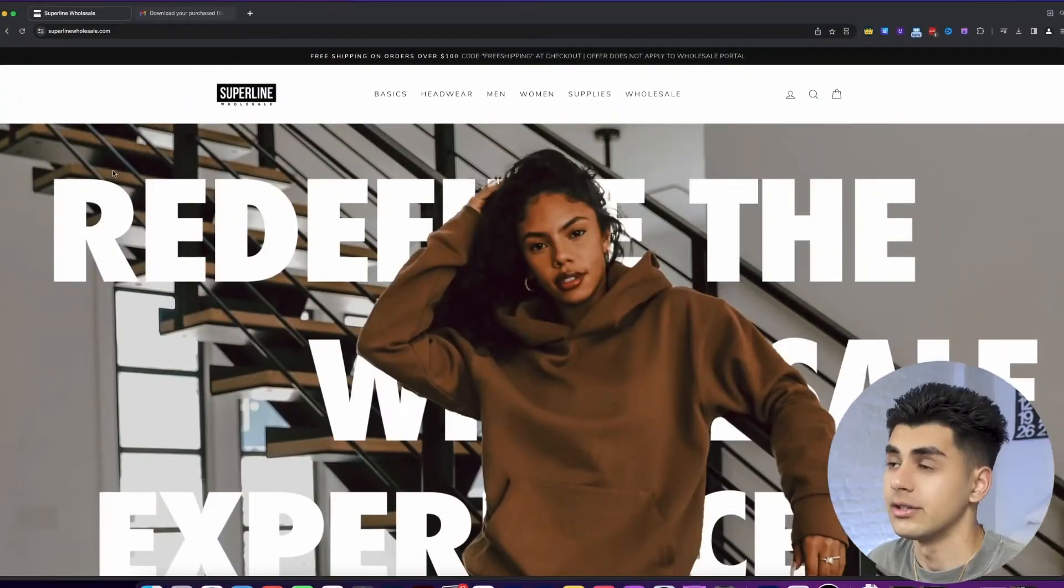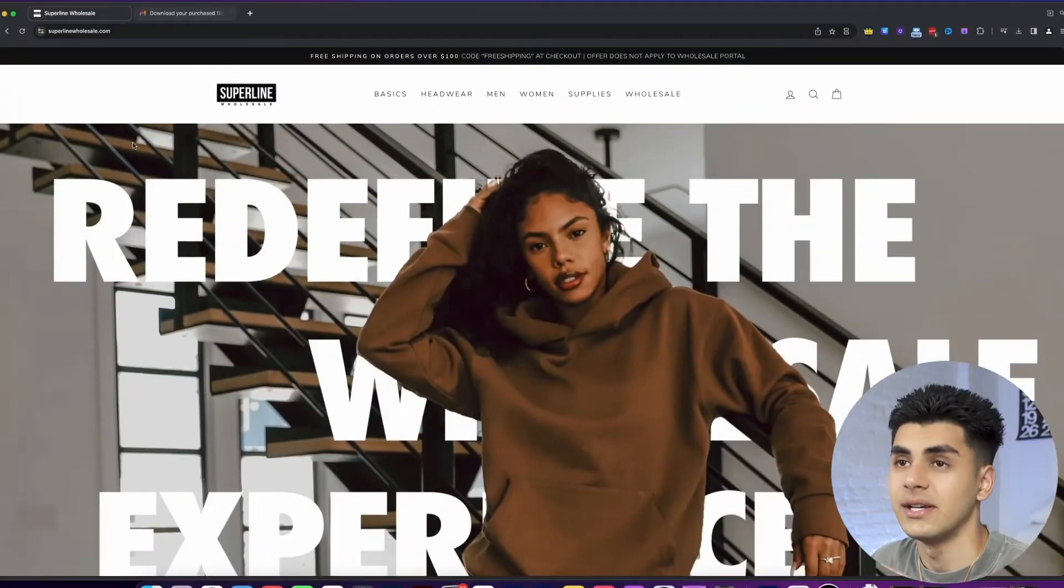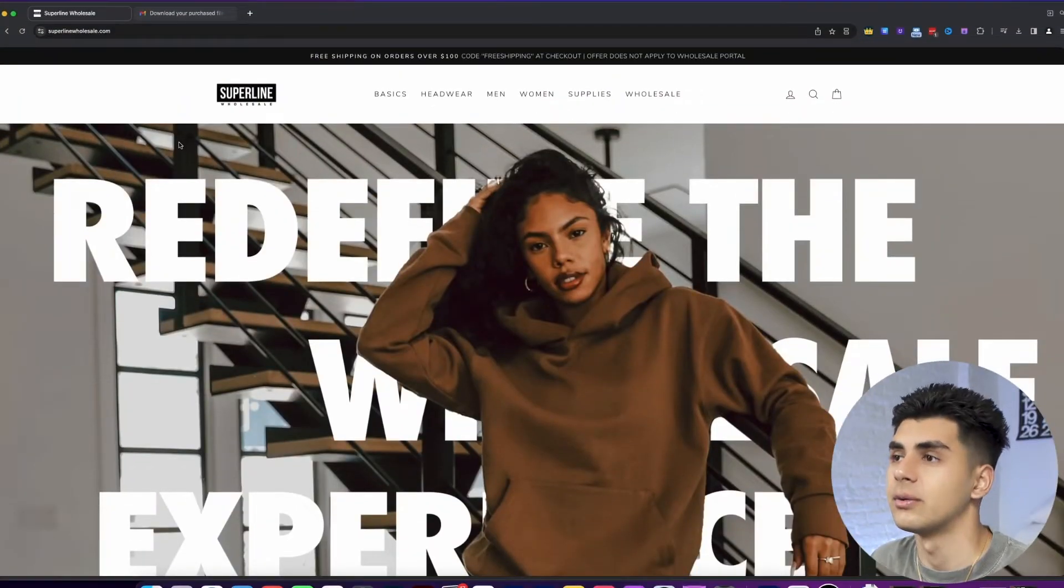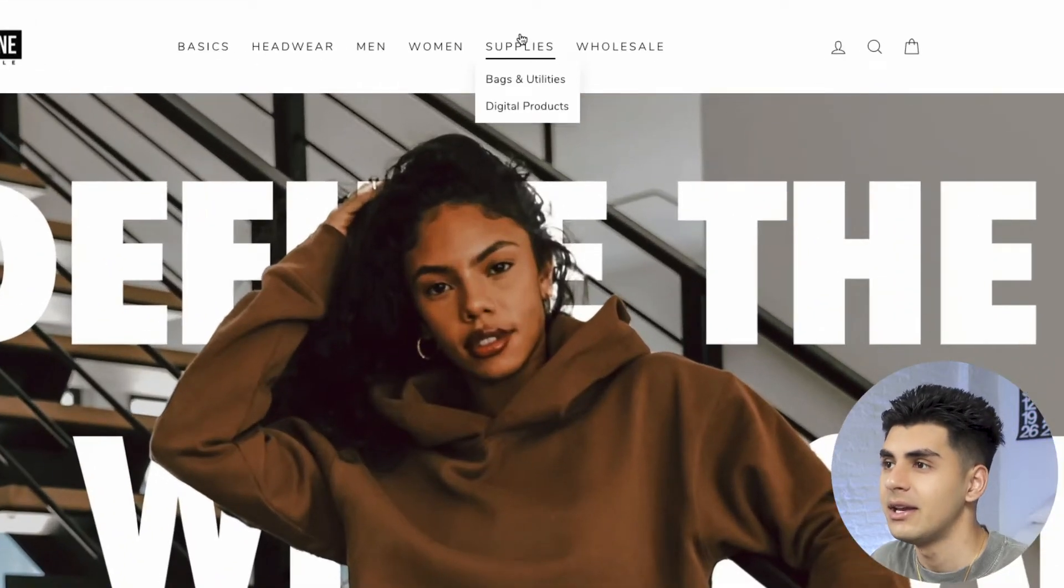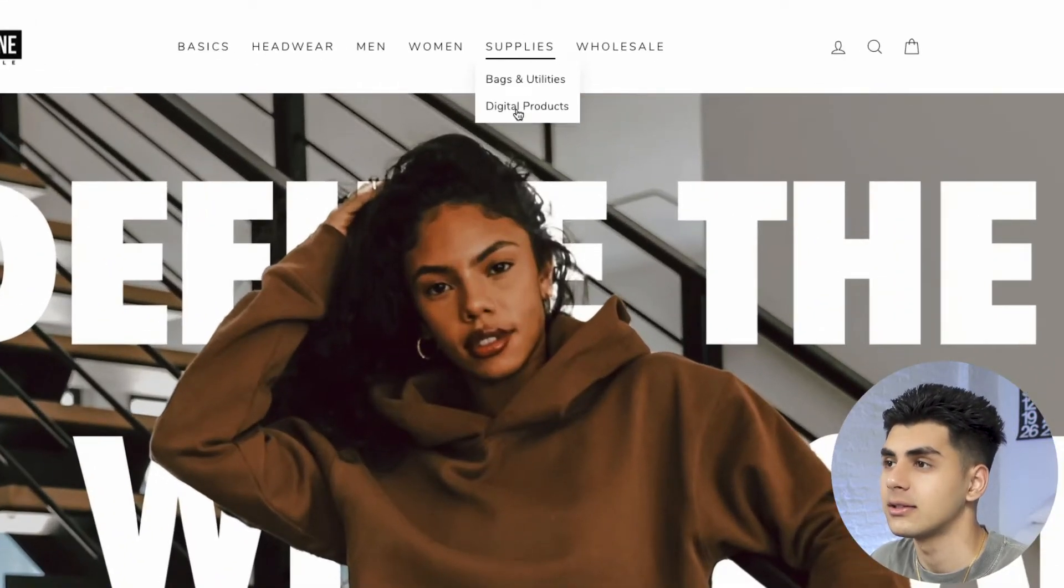Now let's hop into the computer and I'll show you guys where to get the mock-up pack. Once you're on our website superlinewholesale.com you're going to head over to the supplies tab and then click on digital products.